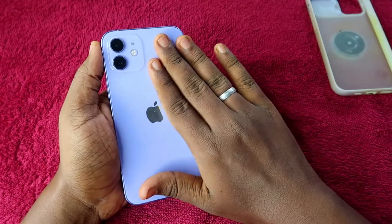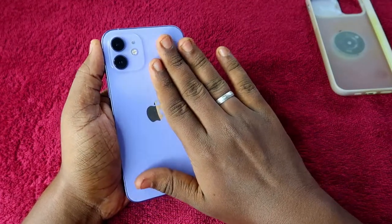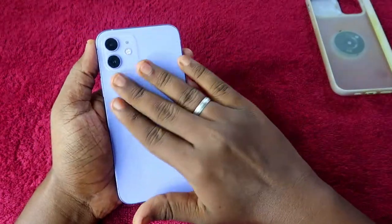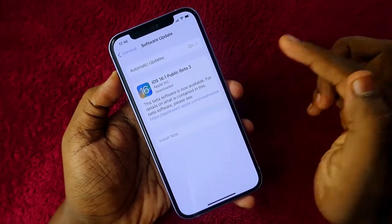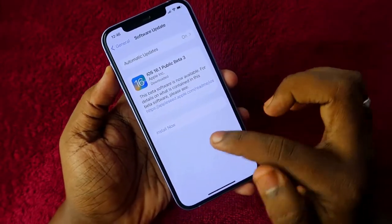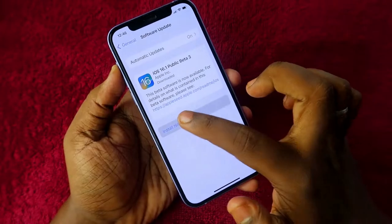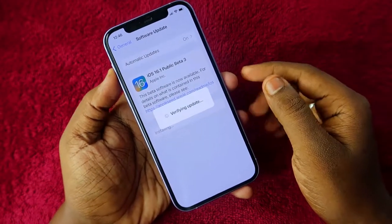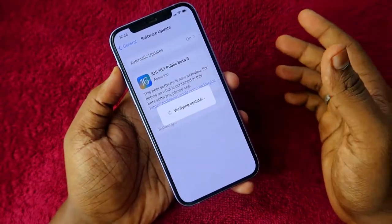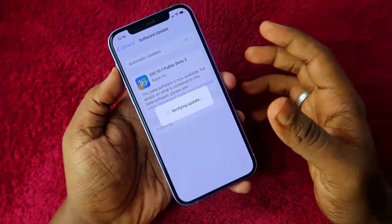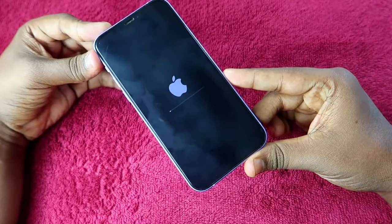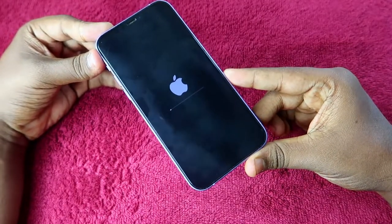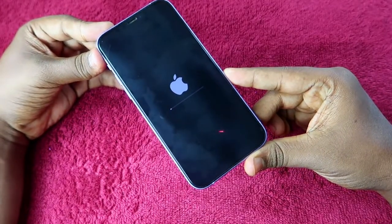The download is almost complete and it is now preparing for the update. The iPhone 12 gets slightly warm during this process — the back and rear side may feel some heat. Once iOS 16 is downloaded, tap Install Now. It will verify the update and installation will start soon.